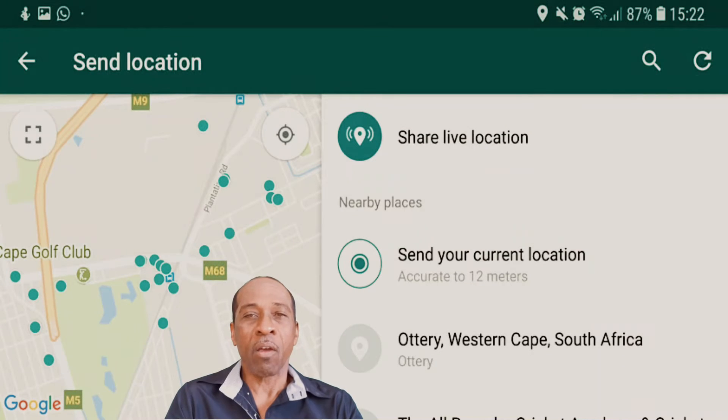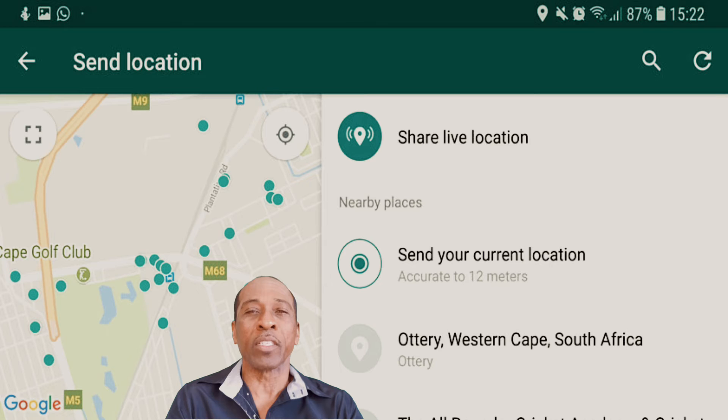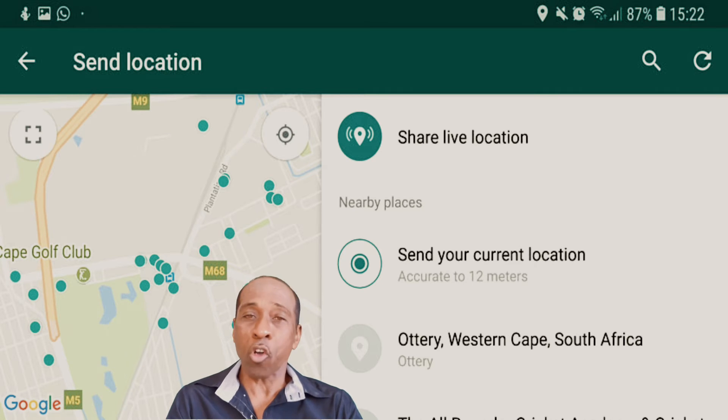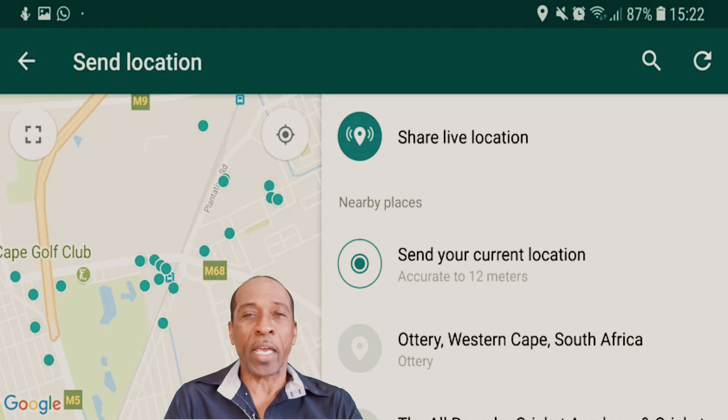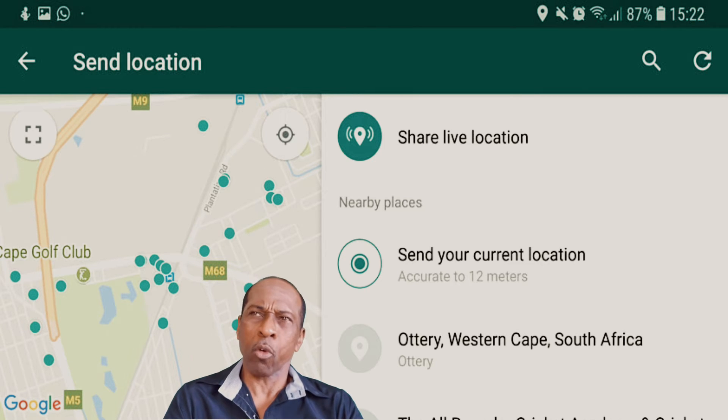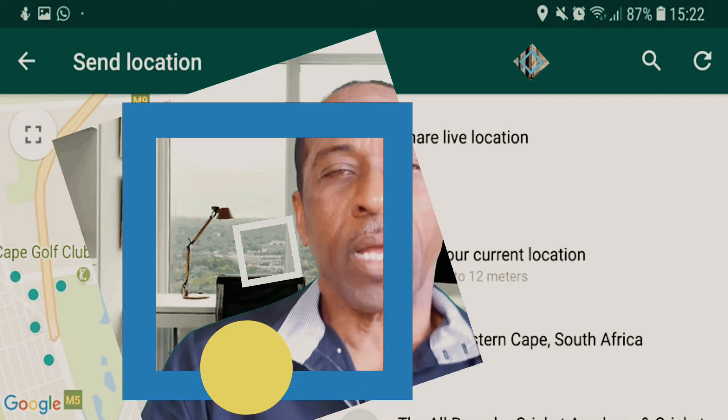Tip 7: How to use live location tracking. If you want to share your live location, tap the paperclip attachment icon when composing a message. A screen will appear with various options — choose Location. From there, you can specify the period of time to share your live location, ranging from 5 minutes to 8 hours. You can also stop location tracking at any time.